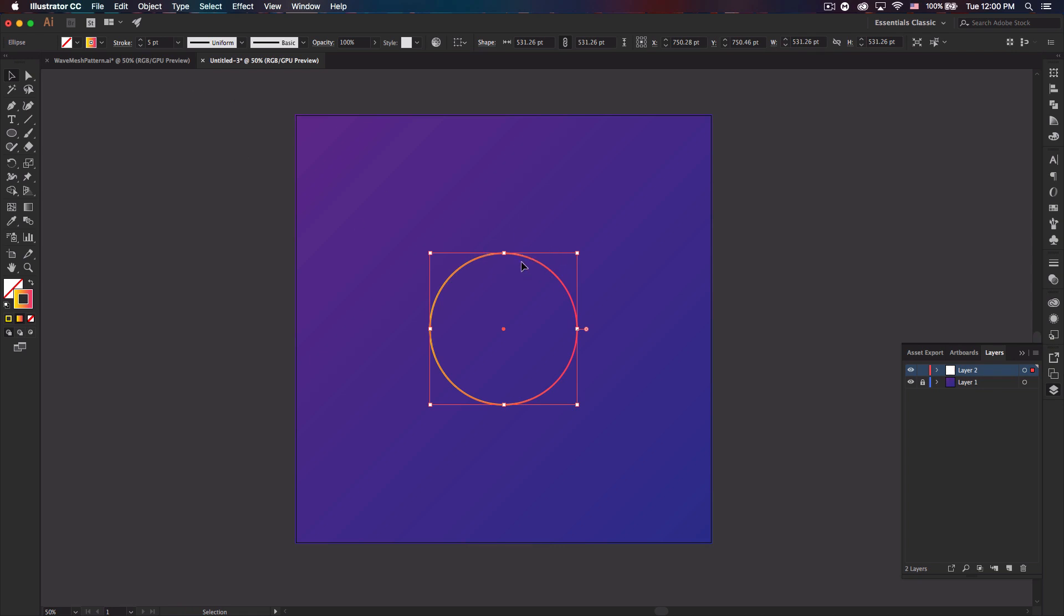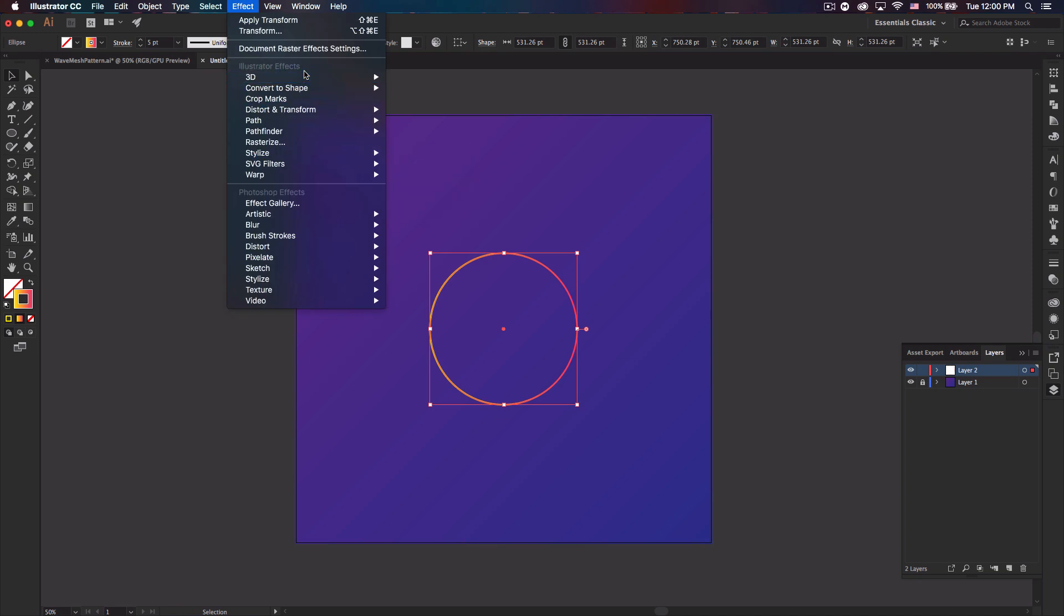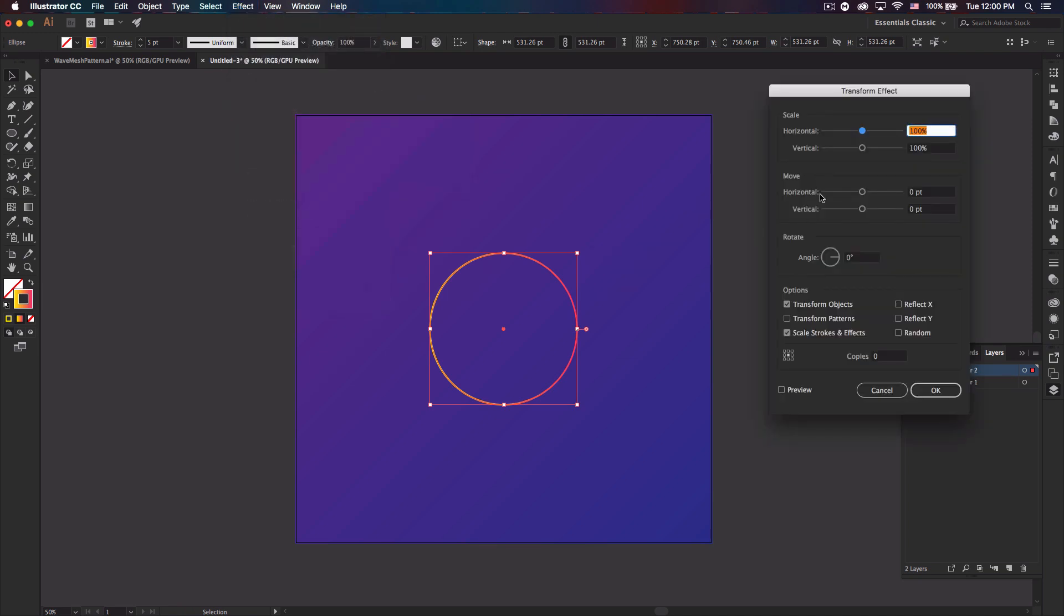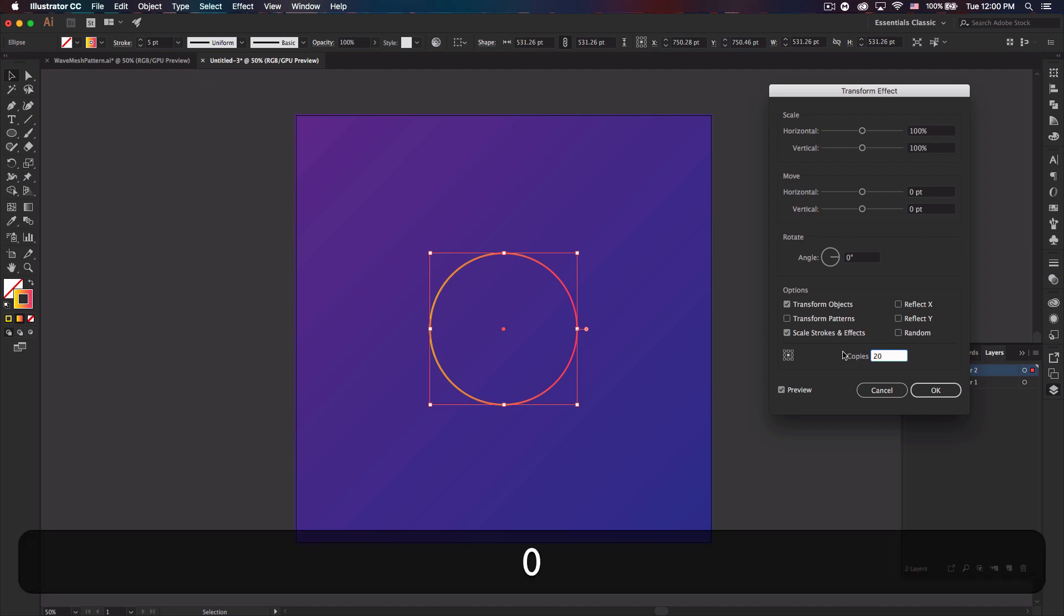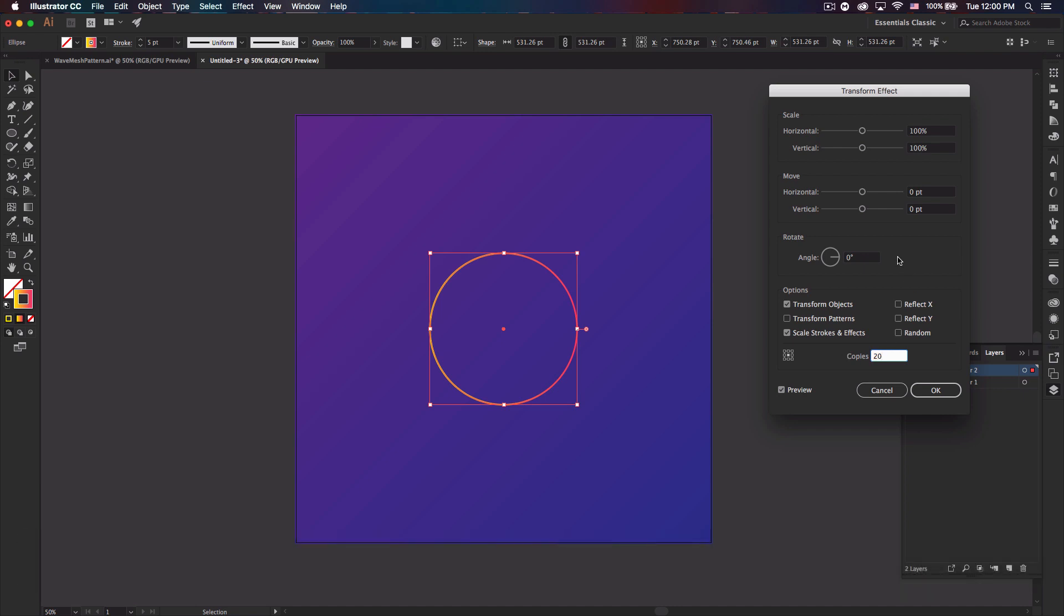But anyways, select it and then go to effect, distort and transform and transform. Now a big thing to remember here whenever you do this is to check preview because I always forget. So check it so you can actually see what you're changing, and then be sure to add copies. If you have zero copies nothing will happen because you're not adding anything. It's just normal shape. So I'm going to put 20 copies in there and you can change that to whatever you'd like.